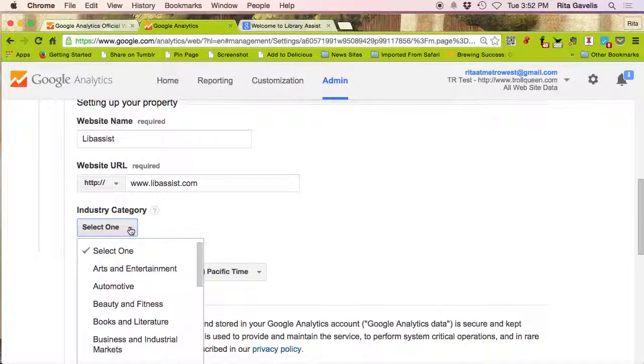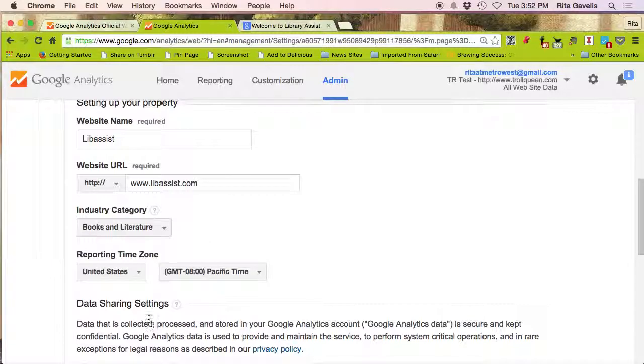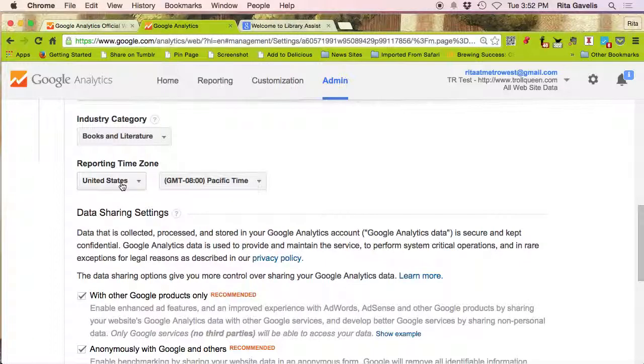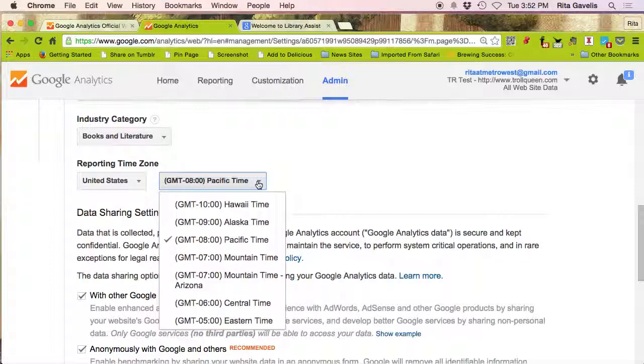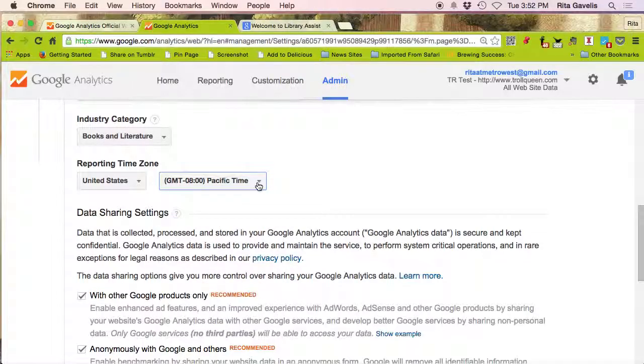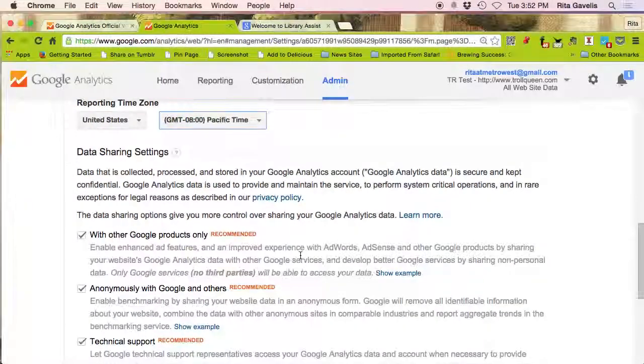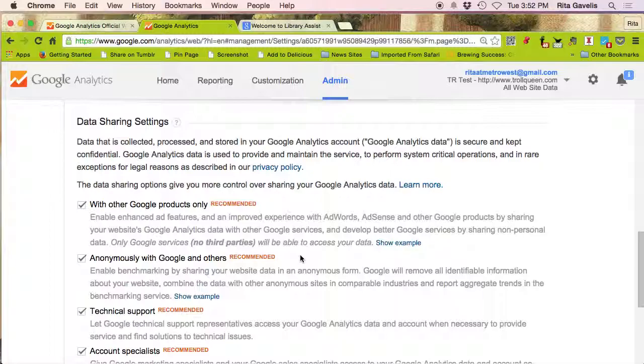Select an industry category. This is a category that best describes your website, so it'll be books and literature for me. And also a reporting time zone. So if you're in the United States, you can select Pacific time, Hawaii, Alaska, Mountain, Central, or Eastern time. I will leave it at Pacific time.